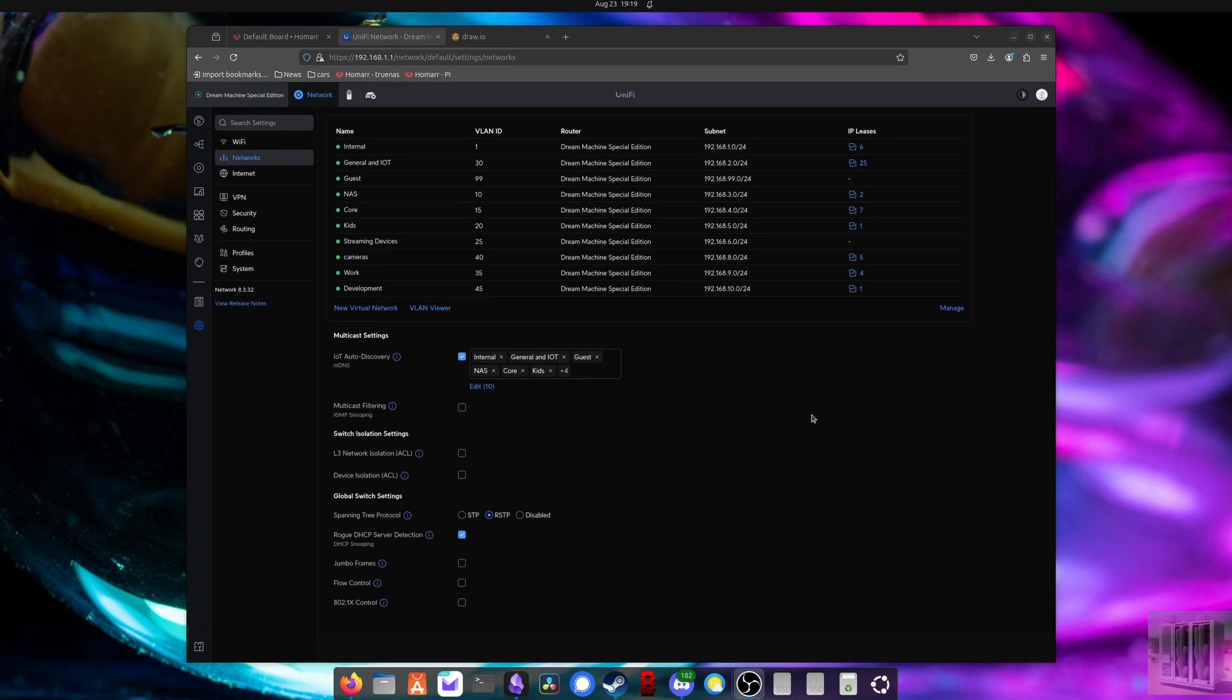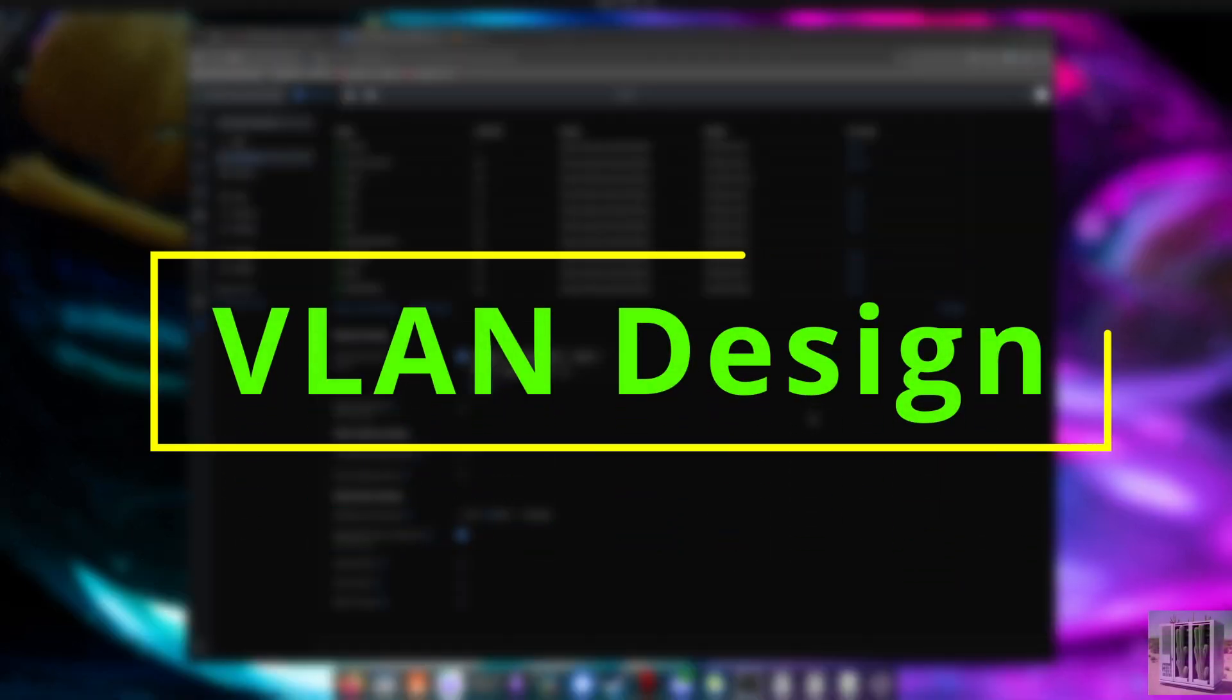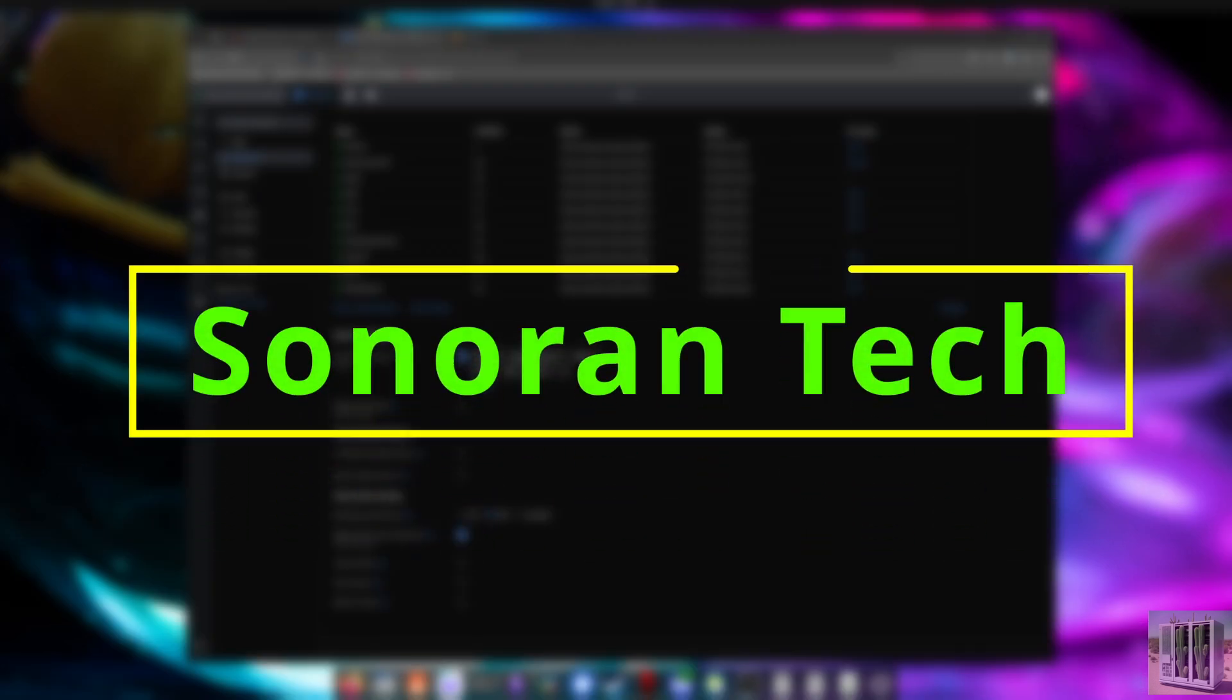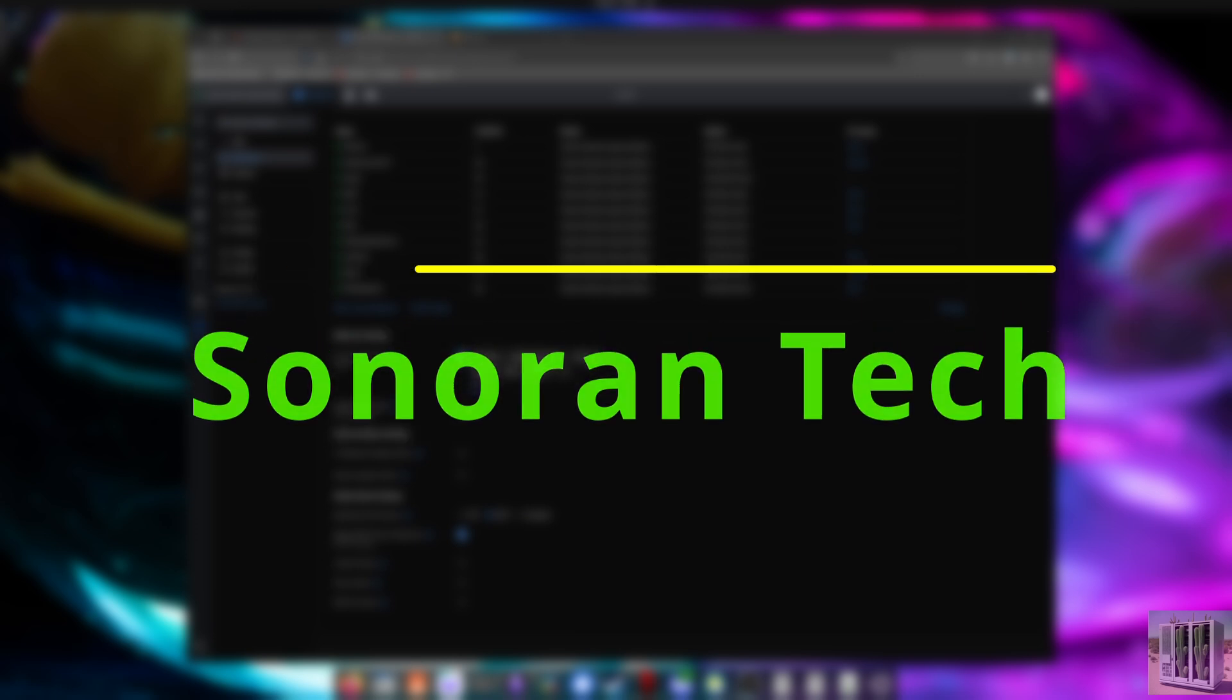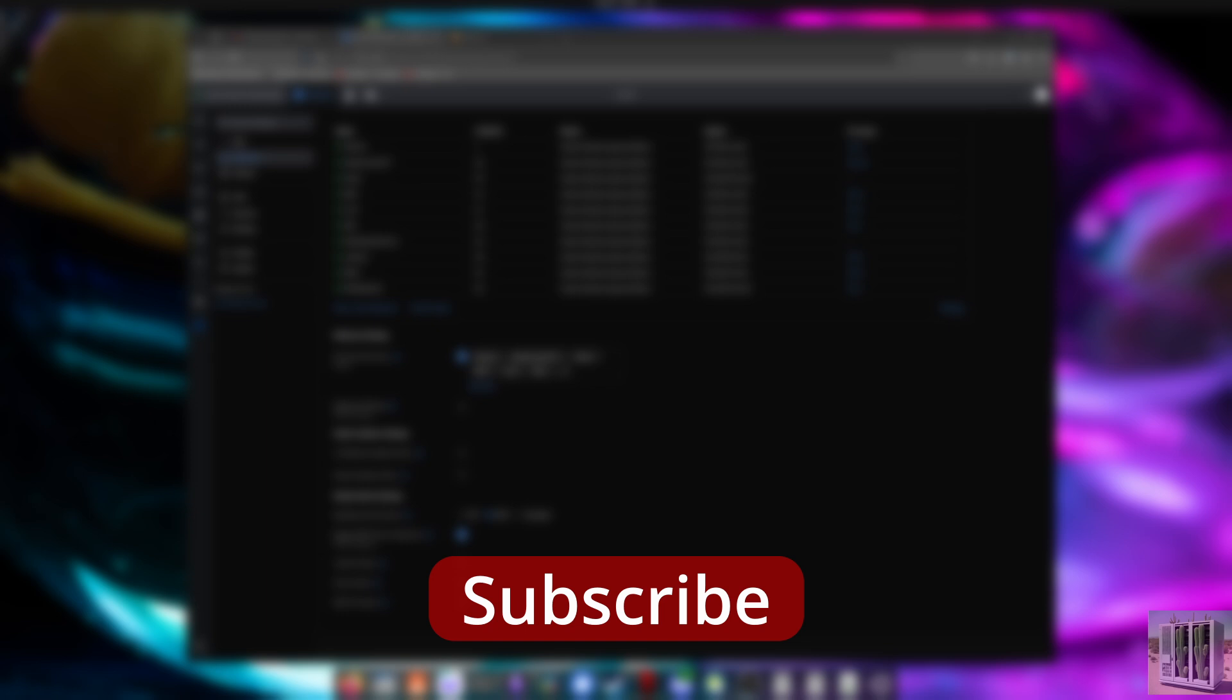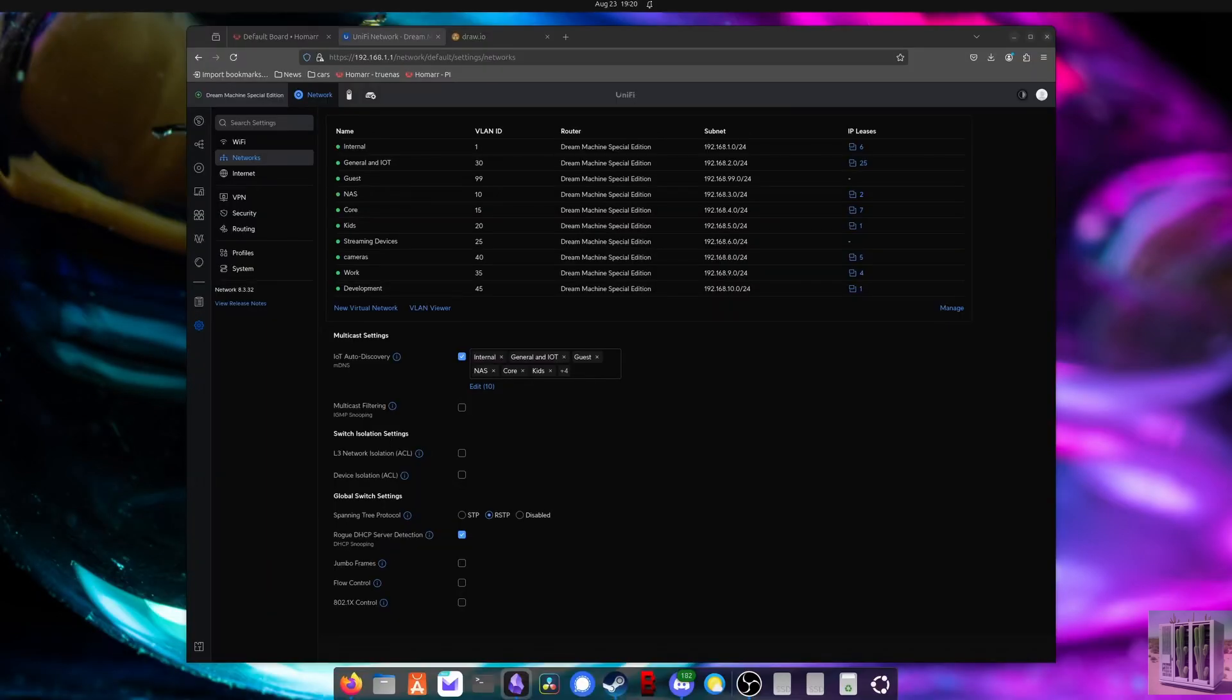All right, welcome back. Today we're going to look at how to configure VLANs for a home networking setup. So let's jump in. And if you're new here, hi, this is Sonoran Tech, where we cover a wide range of tech topics from hardware to home labs to coding and current events. If you like the content, please hit the sub button and leave a comment to let me know any other topics you're interested in seeing.